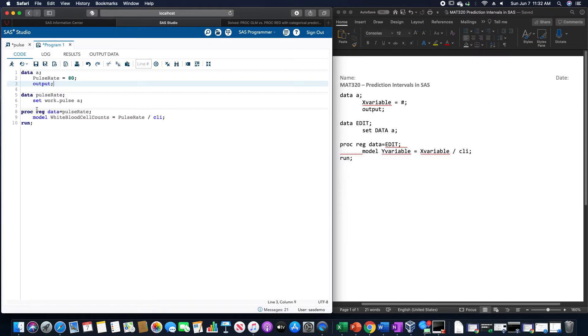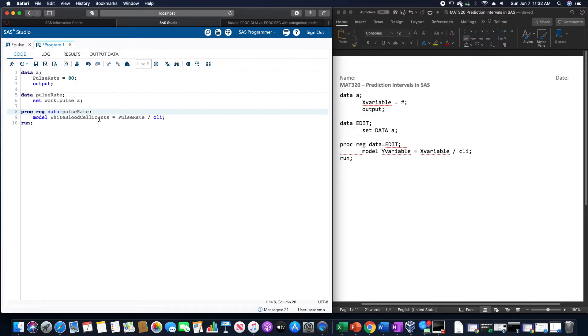And then we're going to do proc reg data equals this edited data set pulse rate. We're going to do a model of white blood cell counts equals pulse rate slash CLI for that confidence interval for the prediction, and then run.